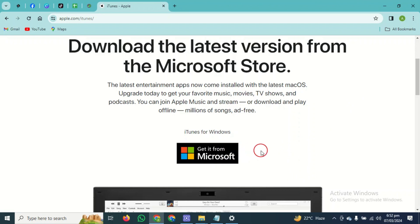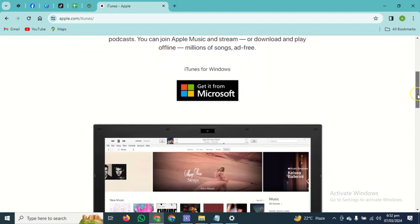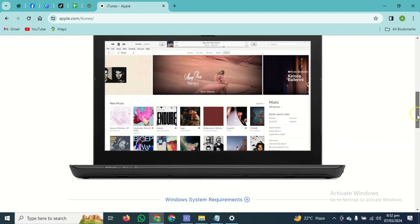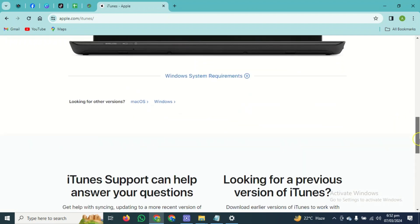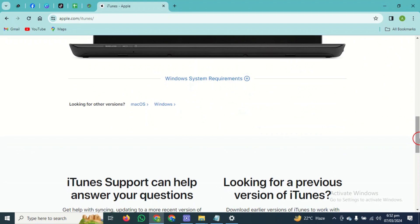If you don't want to download iTunes directly from Microsoft Store and you want to download iTunes from officially Apple's site, you guys have to simply scroll down. After a little bit scrolling down, you'll be able to see the option which is 'looking for other versions'. Here you guys have to simply select Windows.